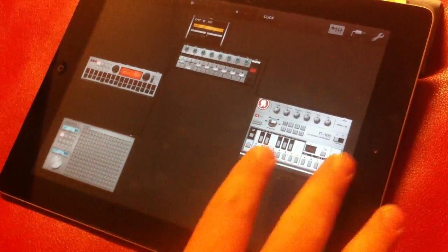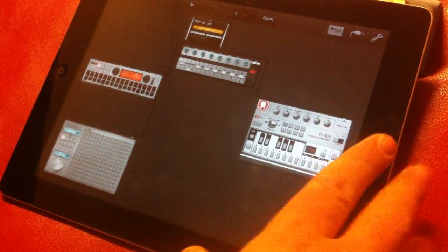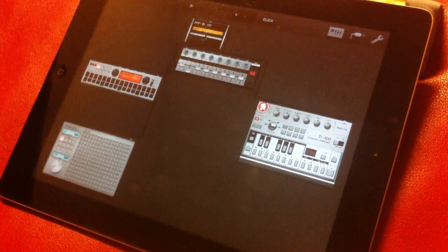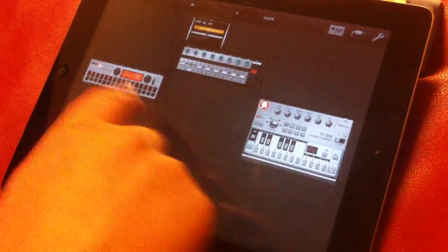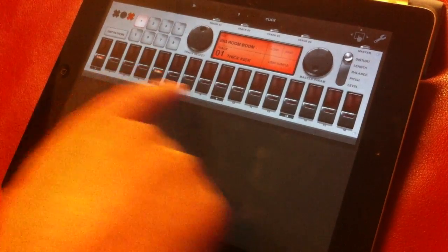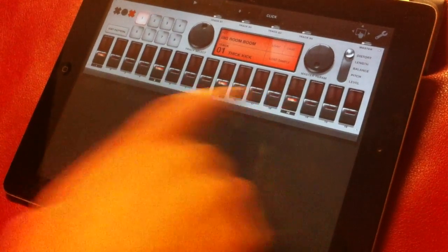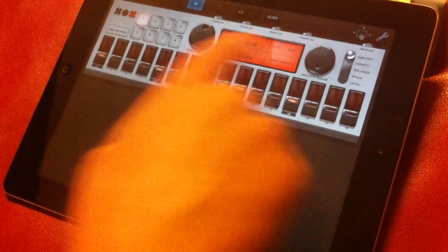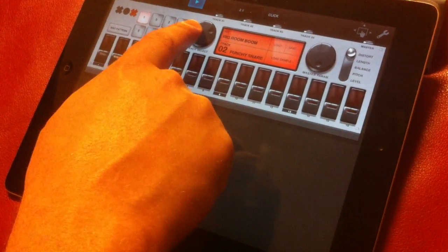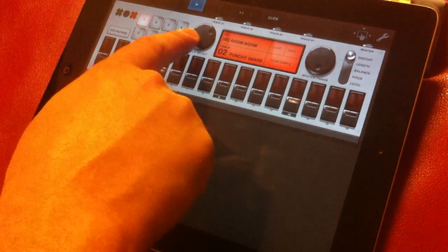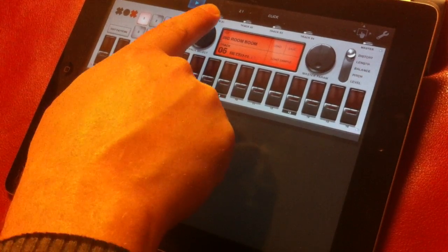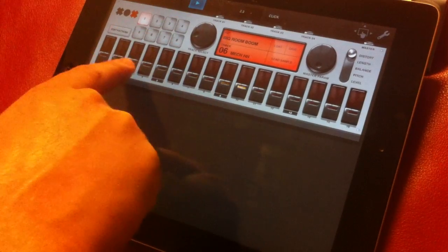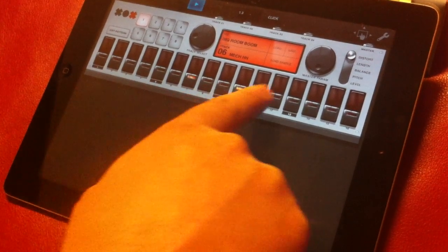Of course, you can still route things in routing mode if you want to do custom routing or something fancy or complicated. Let me just put a quick, simple pattern on this drum machine here. Nothing too fancy.